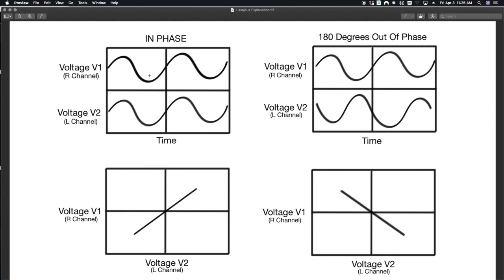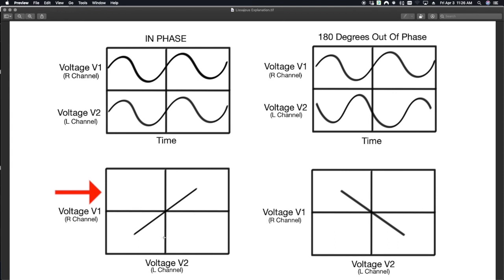Now you'll notice that these two signals, that they are in phase, they are working together. In order to view these voltages as a Lissajous curve, we need to change our oscilloscope's display from voltage over time to xy mode, where we have one voltage on the x-axis and another voltage on the y-axis.